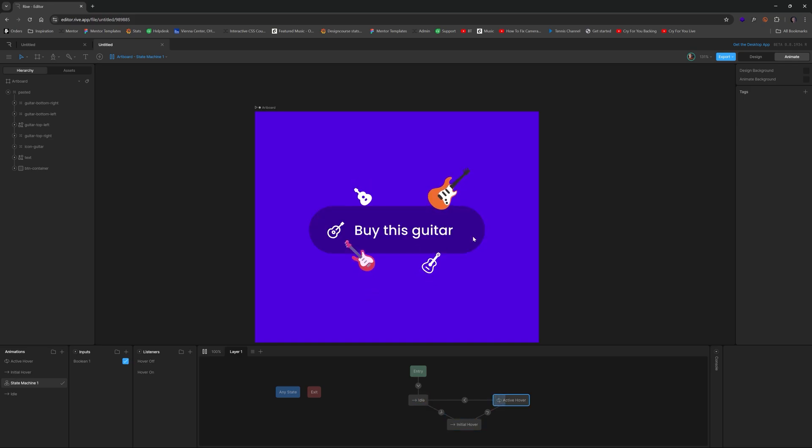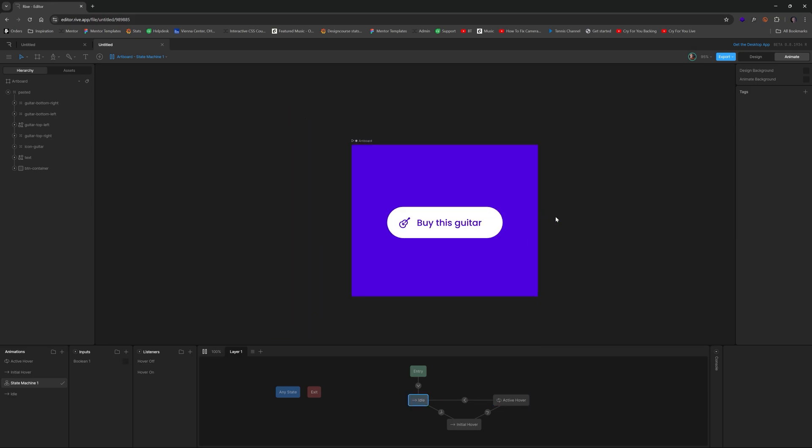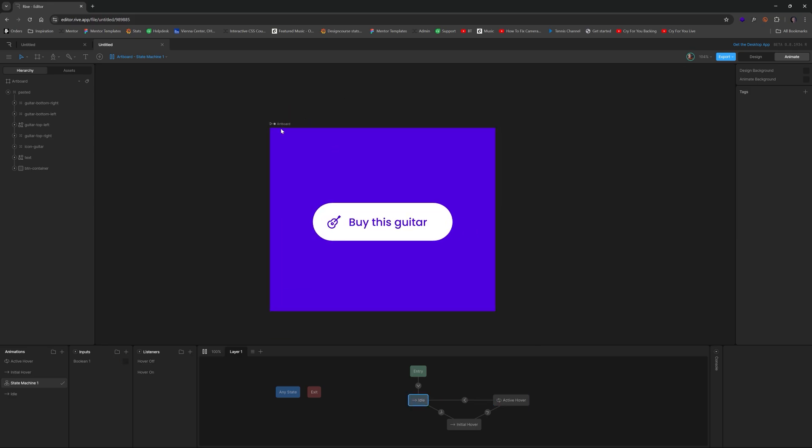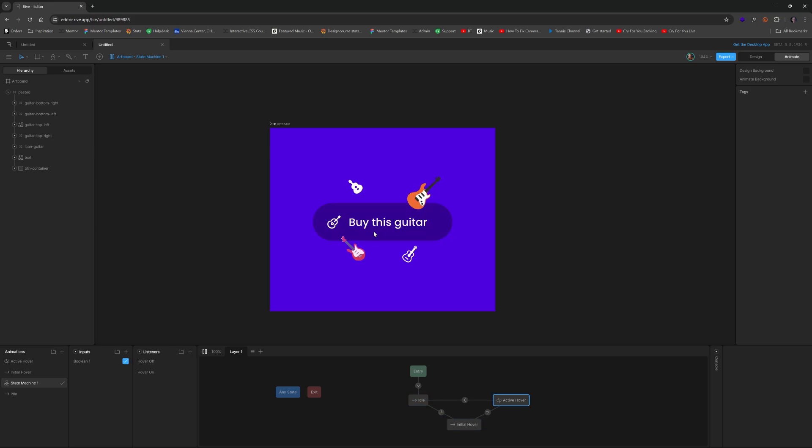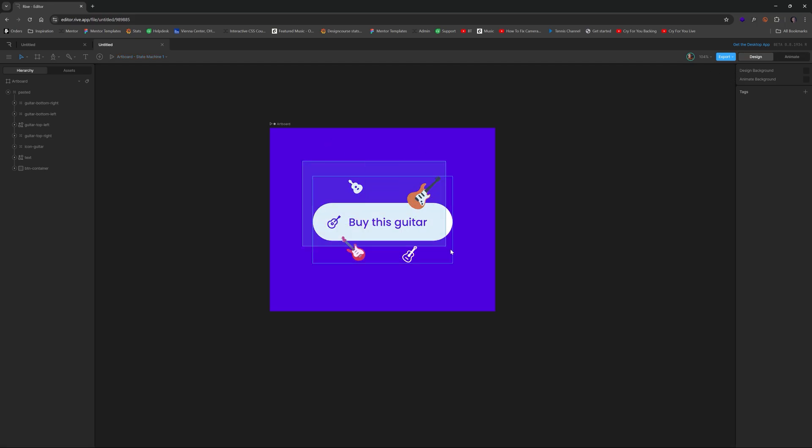So now let's say for instance, you're happy with this and you want to integrate it on the web. To do that, the first thing I would do is make sure that based on the size of your button, that the artboard is only as big as it needs to be. So let's switch back to the design tab.